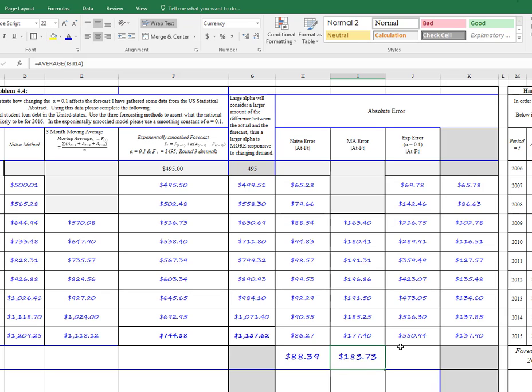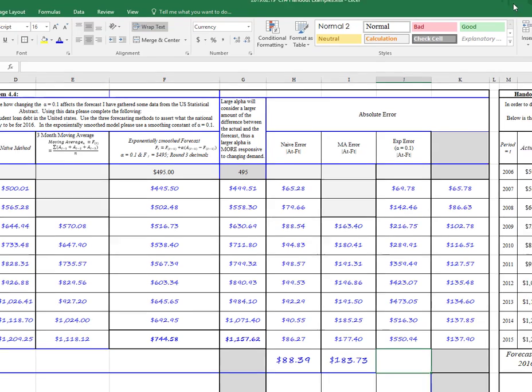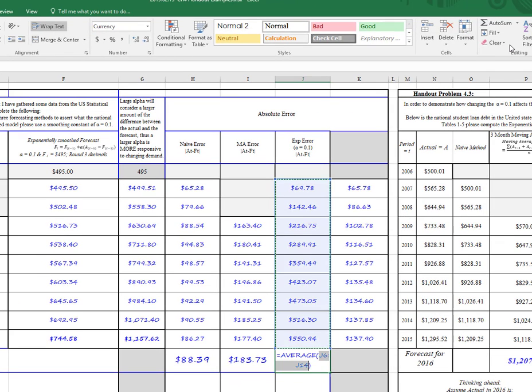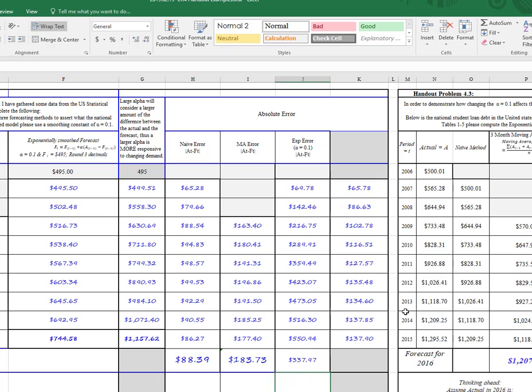And then we can do exponential smoothing. Again, we're going here to the sum, taking our average. And we have 337.